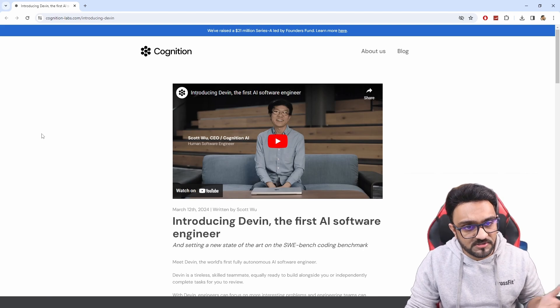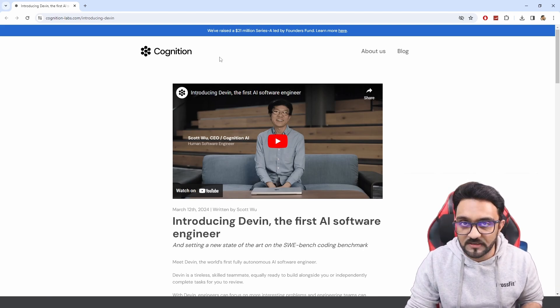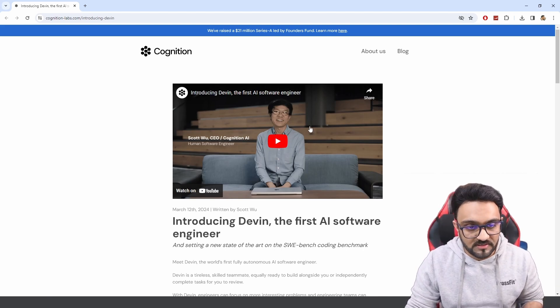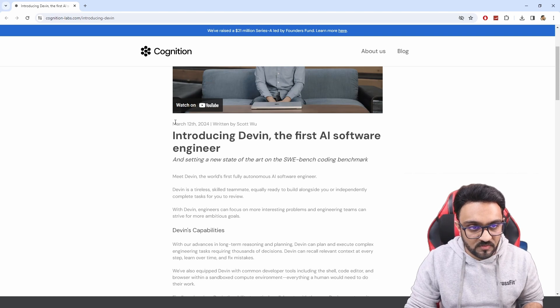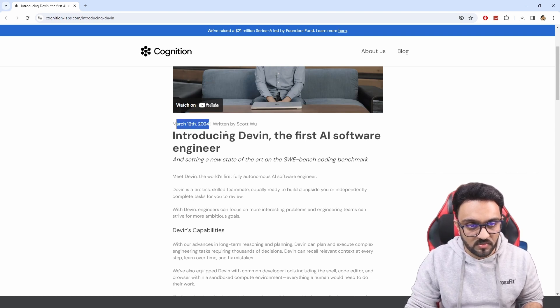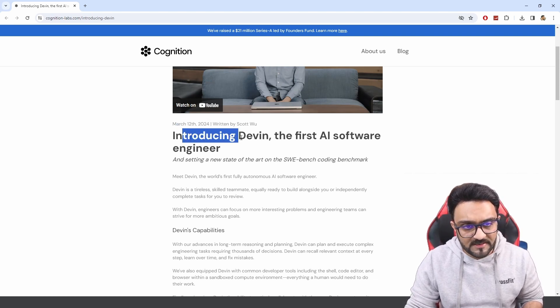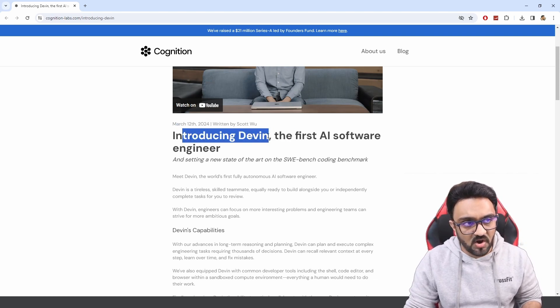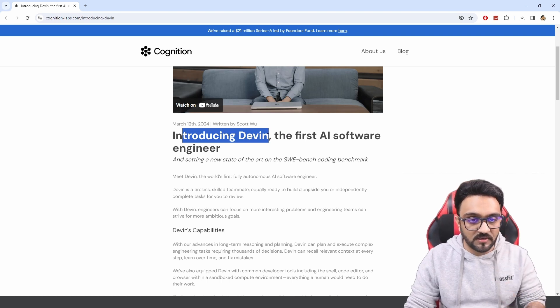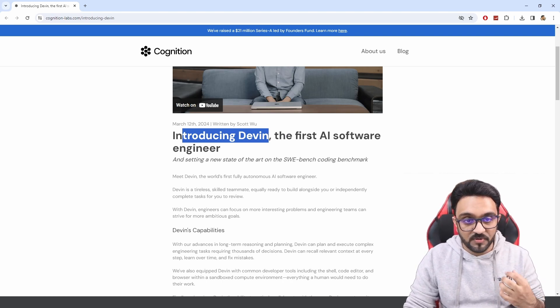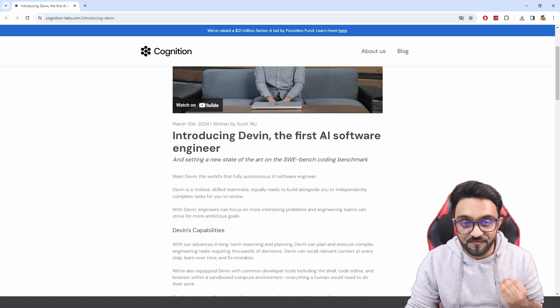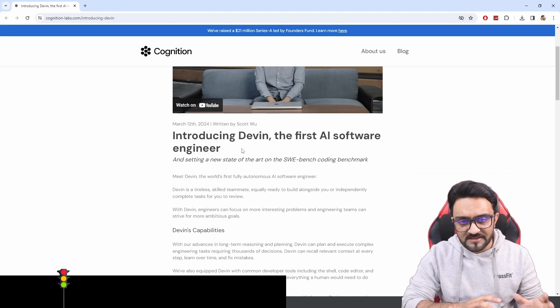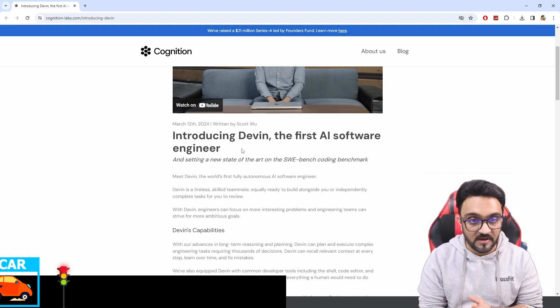So if we go to cognitionlabs.com, there we are going to find the article that was written about Devin. Here you can see it was released on 12th March 2024 and the idea is that they are introducing this AI model as Devin, a personality which is the first AI software engineer, and that's where all of the hype has been created.